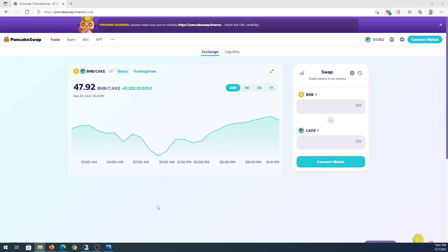What's up everybody, in this video I'm gonna show you how to connect your Trust Wallet to PancakeSwap on your iPhone or iPad device.